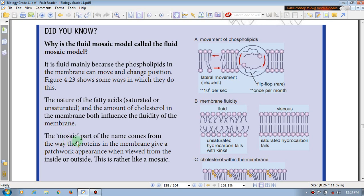The mosaic part of the name comes from the mosaic. The mosaic part of the name comes from the way the proteins in the membrane give a patchwork appearance when viewed from inside to outside.